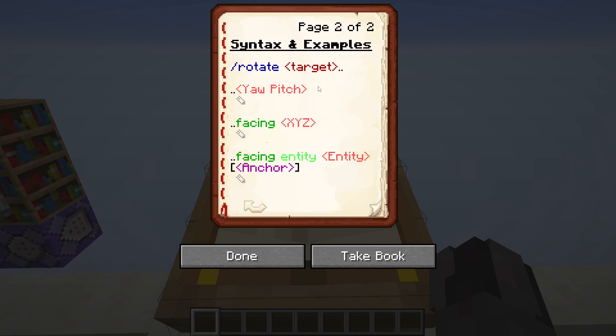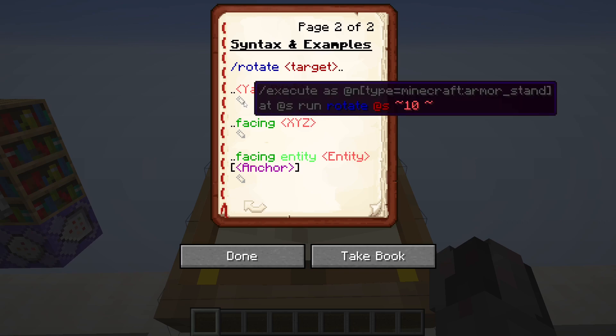After that, you have three options. The first is directly giving it a new rotation with yaw and pitch. This can be done with just numbers, or you can also go relative, which I have done in this example here. So here I'm executing as the nearest armor stand, and then — very important for a relative yaw and pitch later on — at self, which would be the armor stand. Otherwise, those relative coordinates would be in relation to the command execution, which would be my position and my rotation. And then I'm just rotating the armor stand 10 degrees to the right.